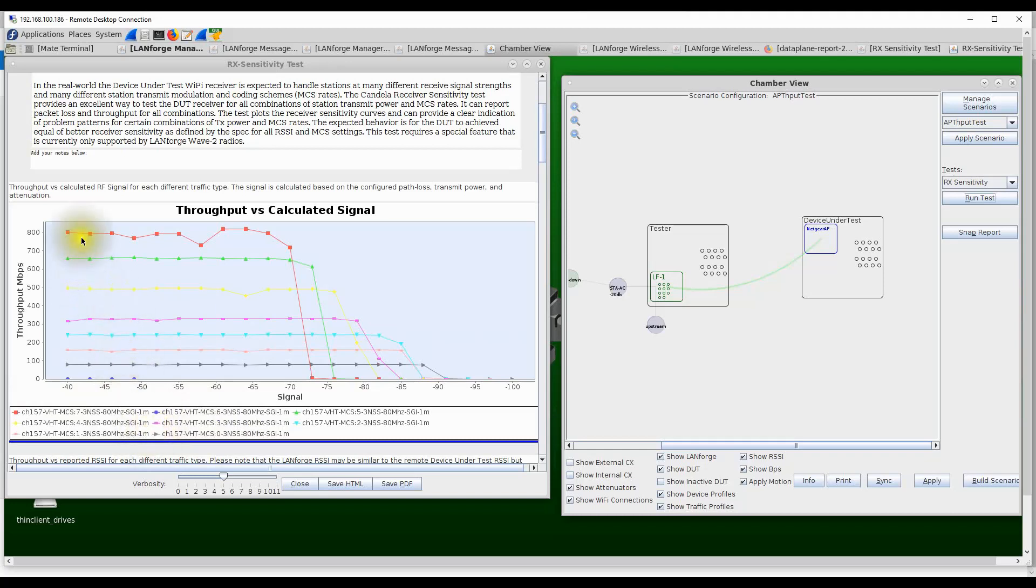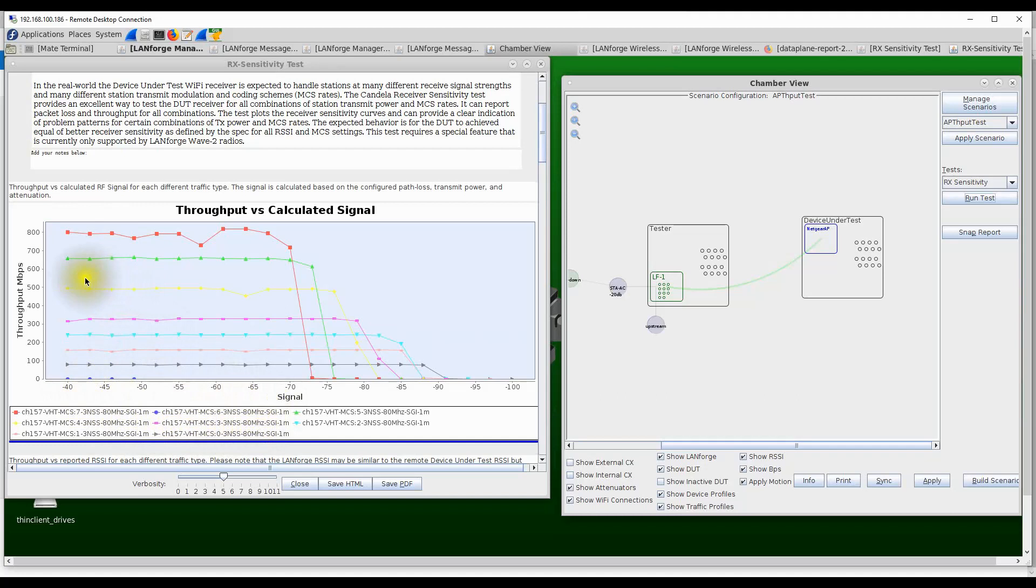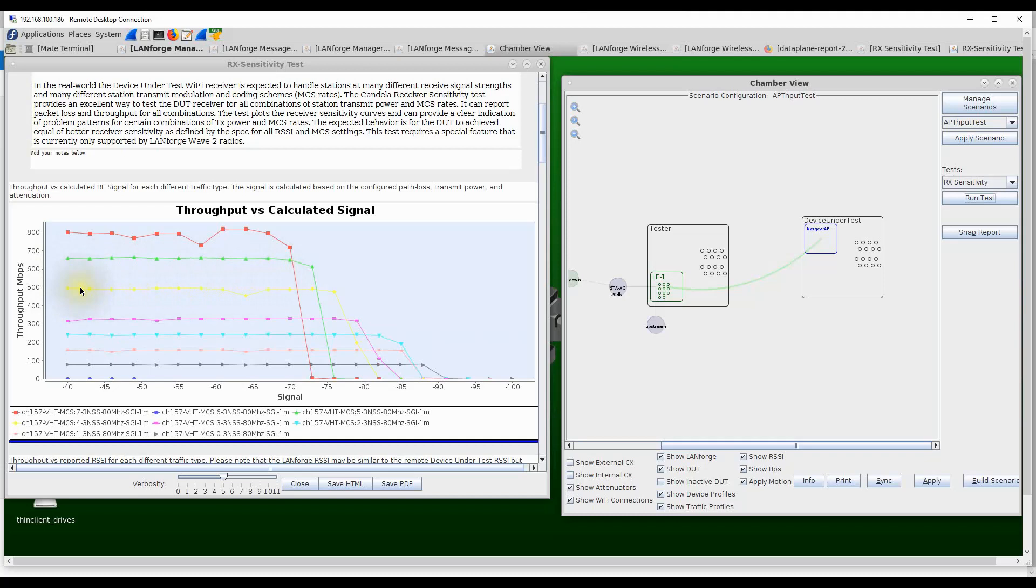This is a very interesting scenario, and this is exactly what this test is designed for—to find these kinds of scenarios. What this test indicates is, for some reason, when the station is transmitting at MCS 6 at all receive power values, the throughput is actually zero, so it needs further debugging to figure out why this is happening.